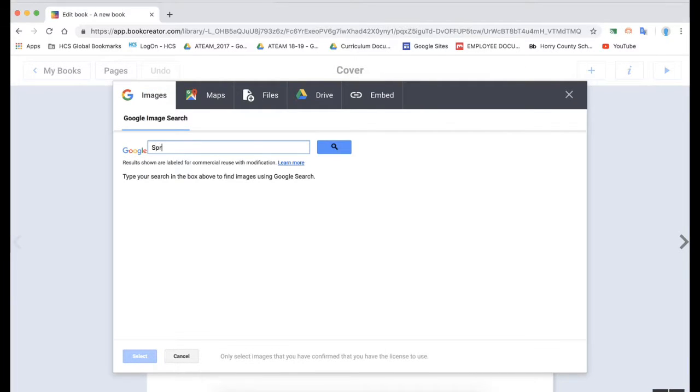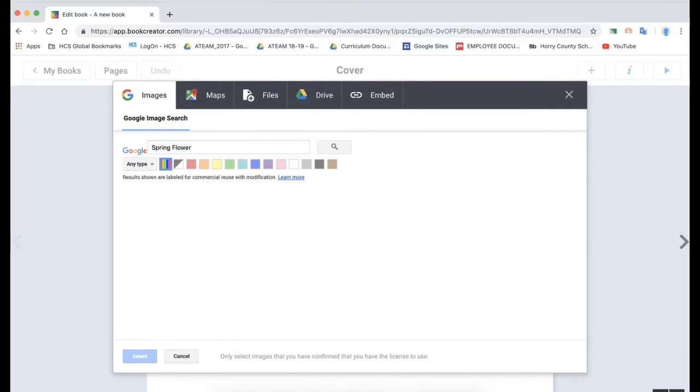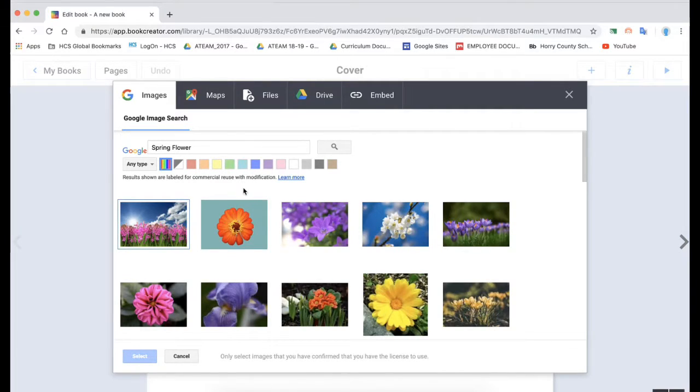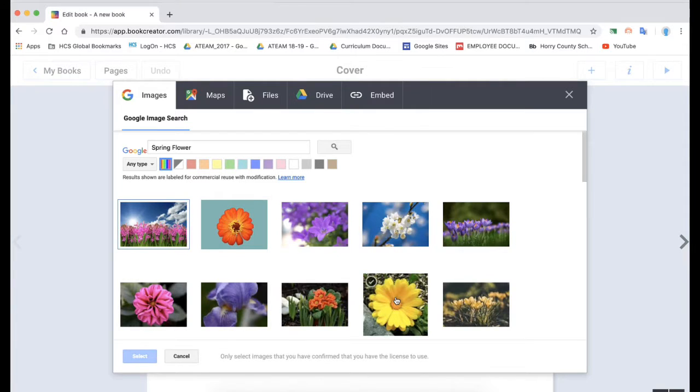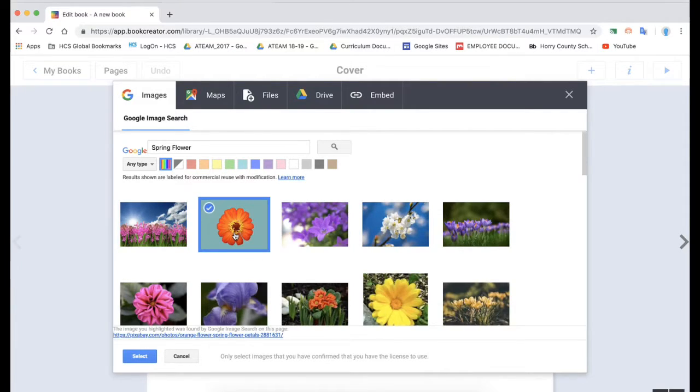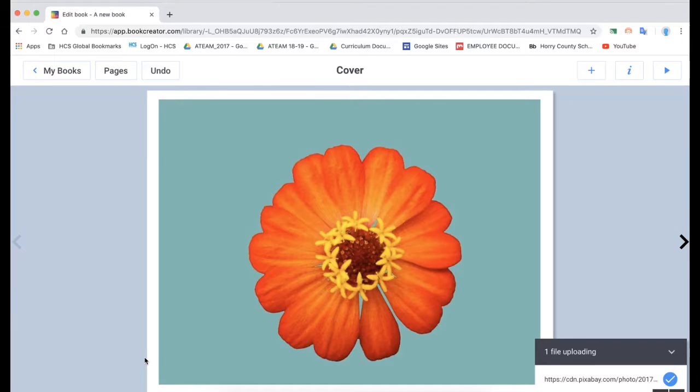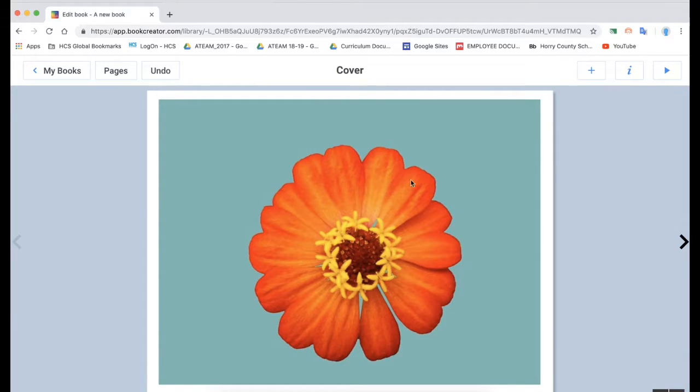Looking at some of the features, Book Creator works really well with getting everything all in your book without ever having to leave the Book Creator program. You can see here we're searching Google but we haven't left Book Creator. So if I was looking for a spring flower once I search for it it'll pop right into my book and format it.